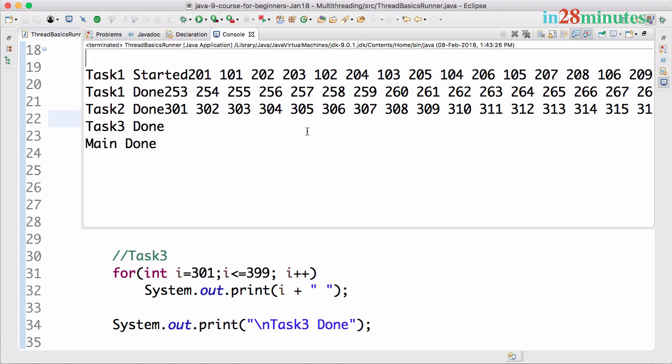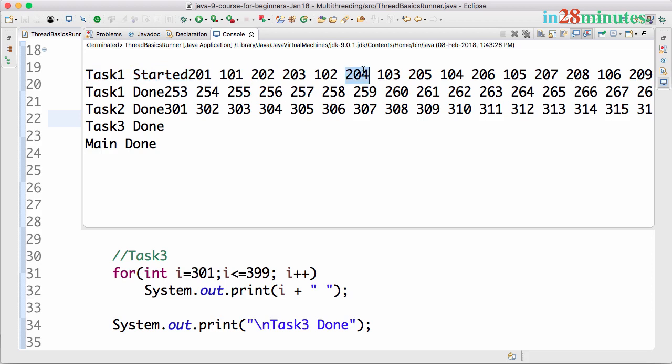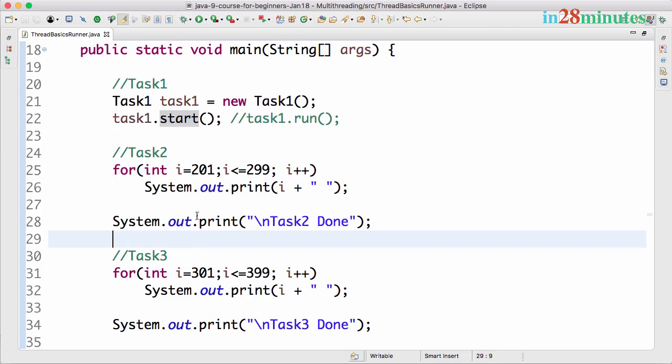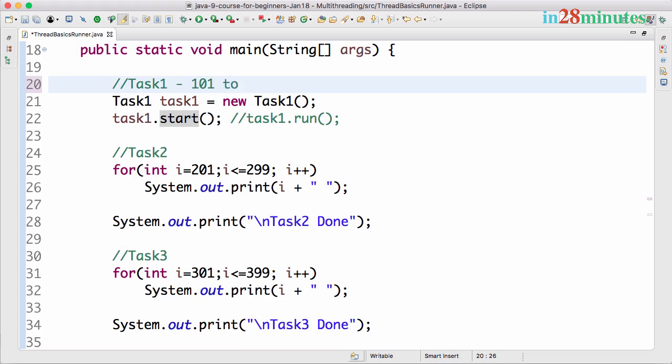Aha! One of the important things you would have started noticing here is Task1 started and you see some of the things from Task2 coming and printed. So Task 201, 202, 204 - not just the things about Task1. Task1 is printing 101 to 199, but even the Task2 code has started executing even before the task has completed execution.